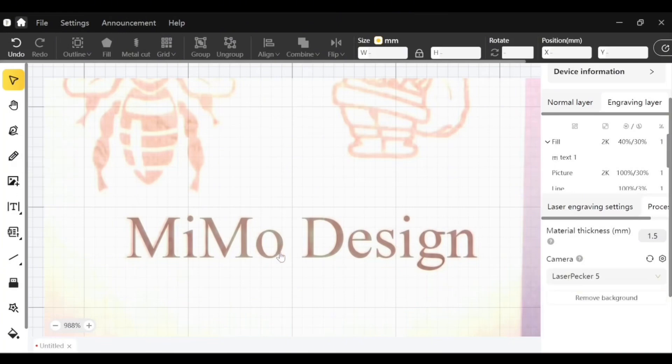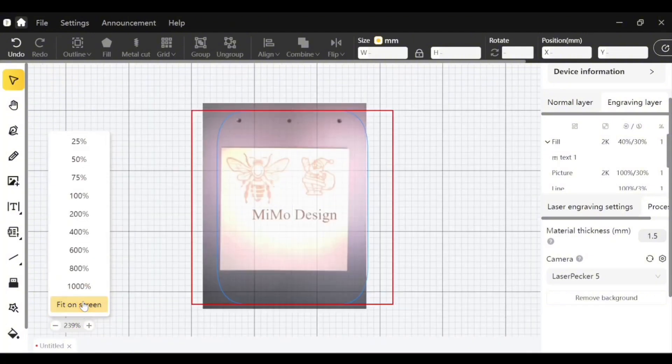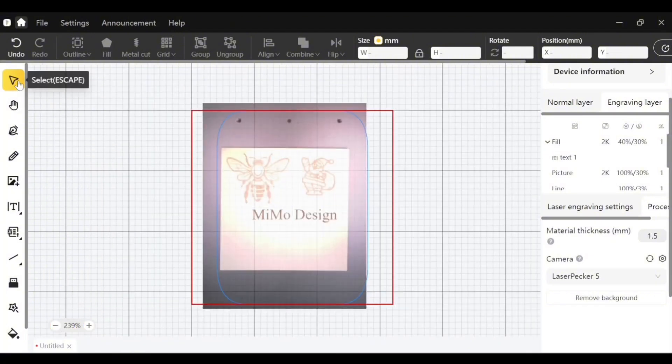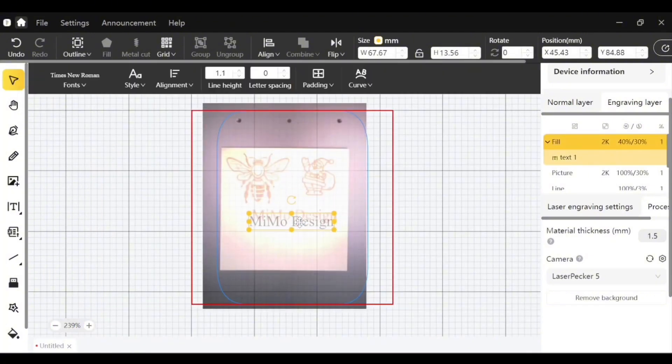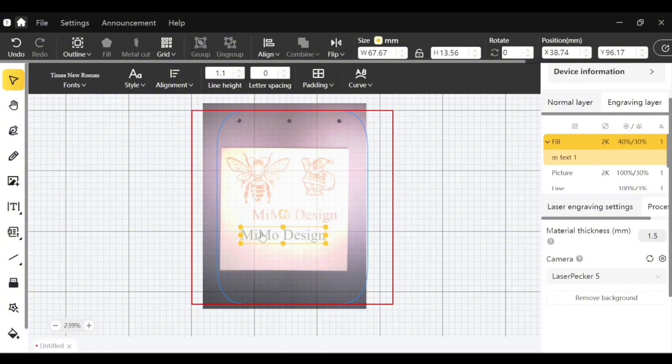And now I chose my LaserPecker 5 down here instead of the template. So I will try and engrave my pattern again. I need to hit on screen here. Let's select text. And I think I need to refresh my camera maybe. We'll do that anyway.